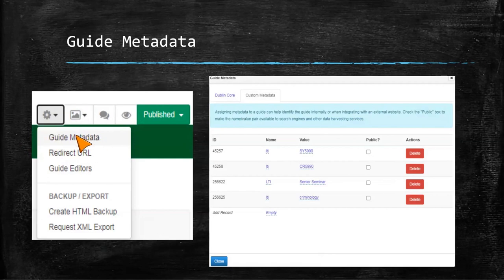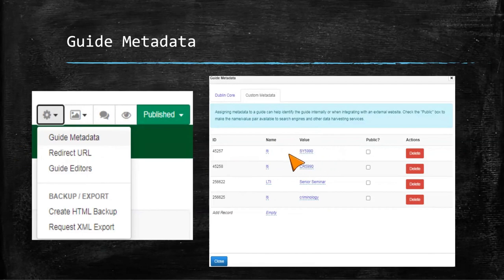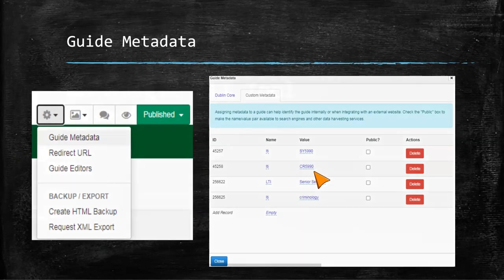With Auto Magic, if you put 'LTI' as the criteria and then a value — for example, a course name like sociology senior seminar — that's the naming convention used. You can put multiple different LTI values for different courses.